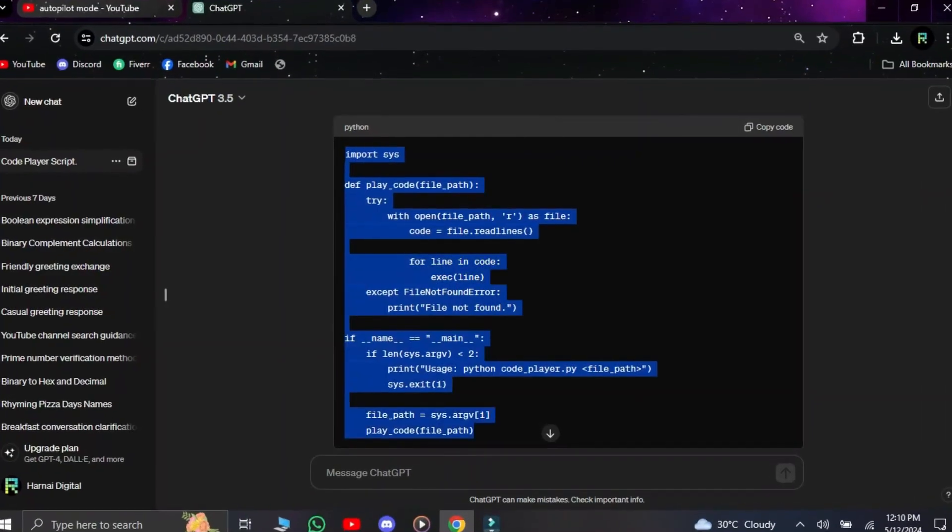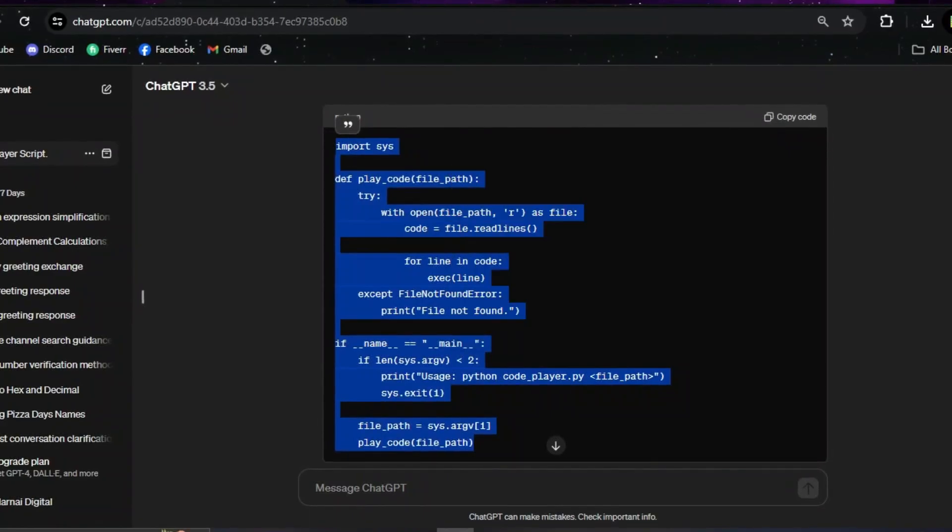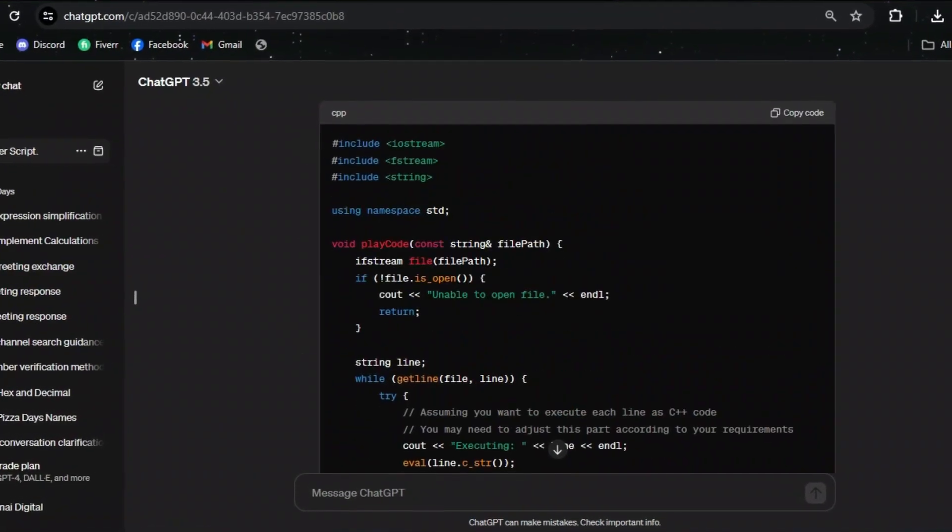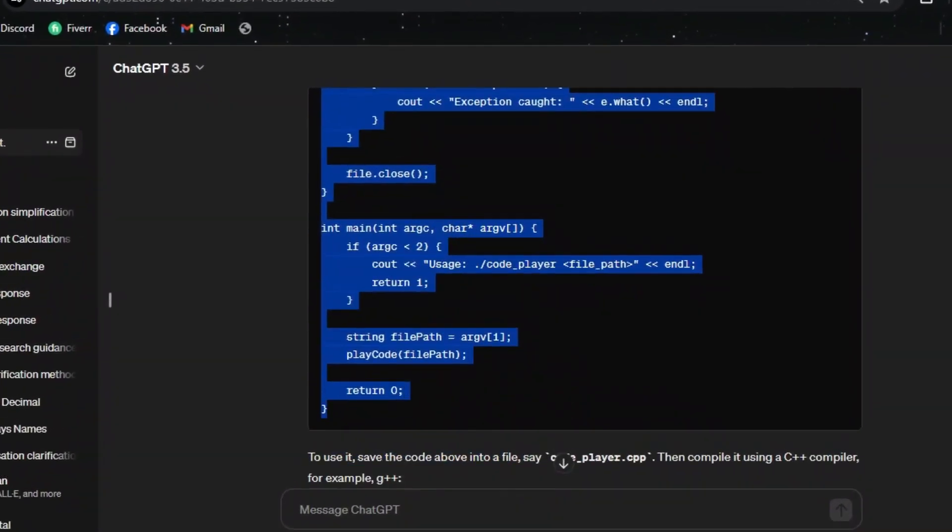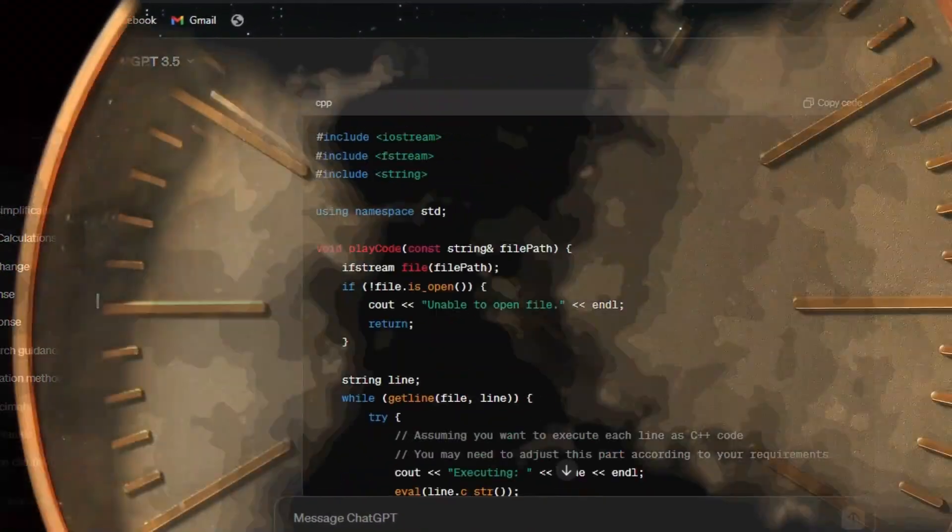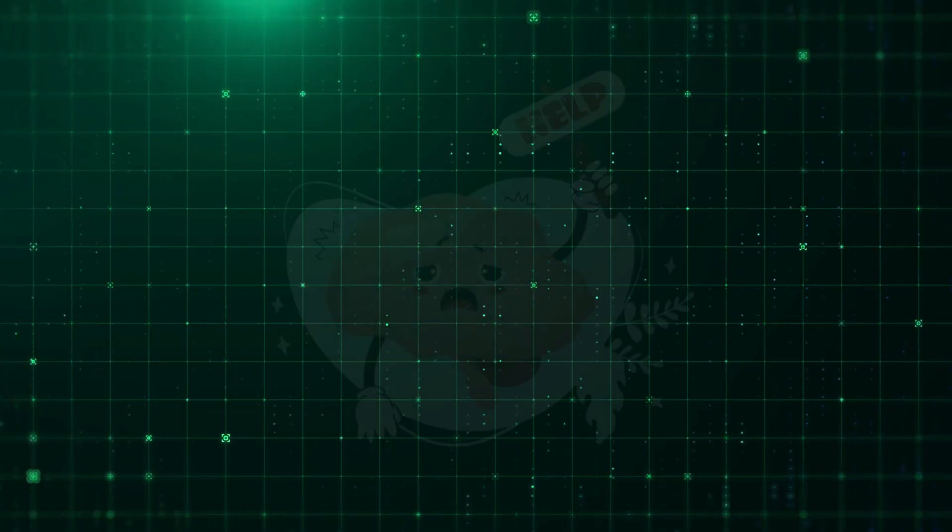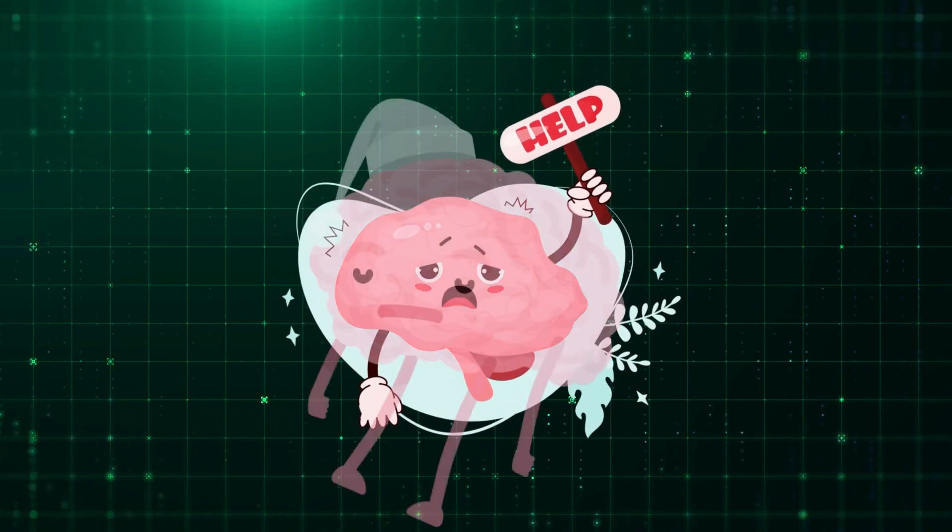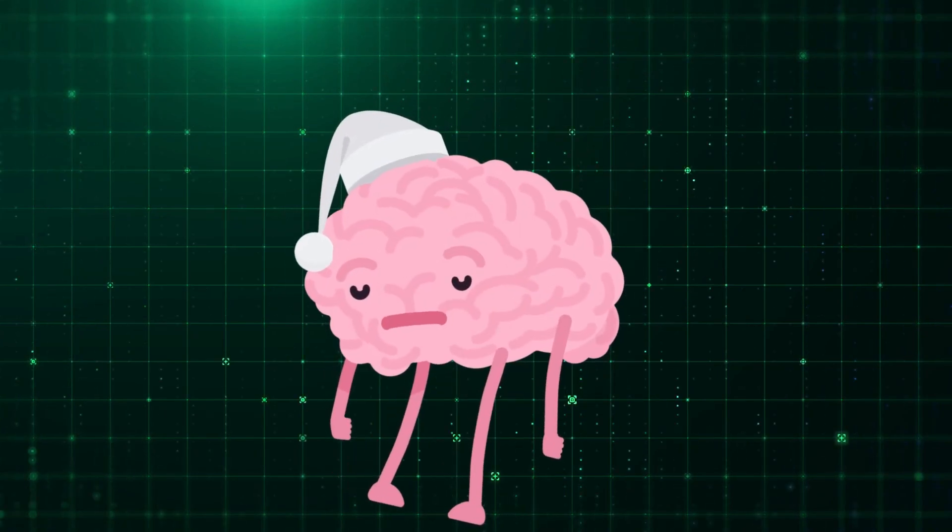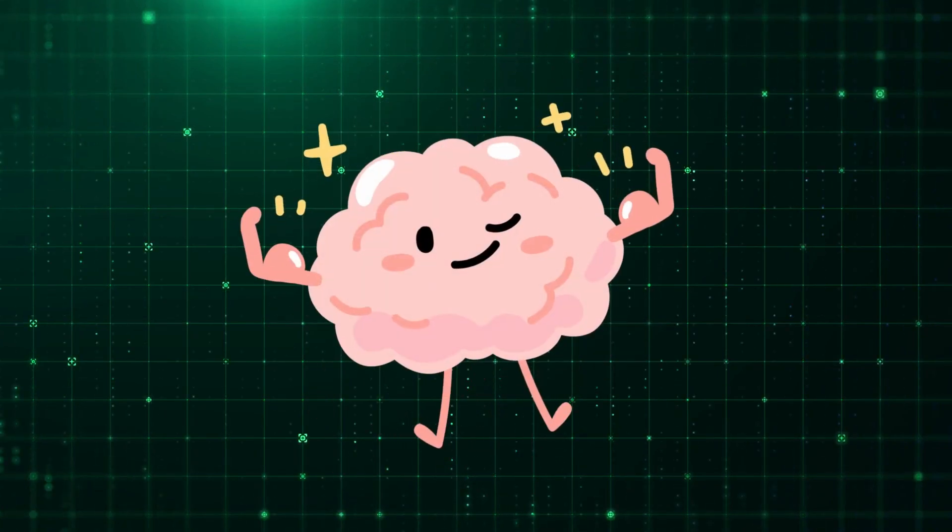You see code, you copy code. You see code, you copy code. And before you know it, hours have passed, your tutorial project works, but you have no idea of how and why. So how do you stop your brain from entering that autopilot mode?